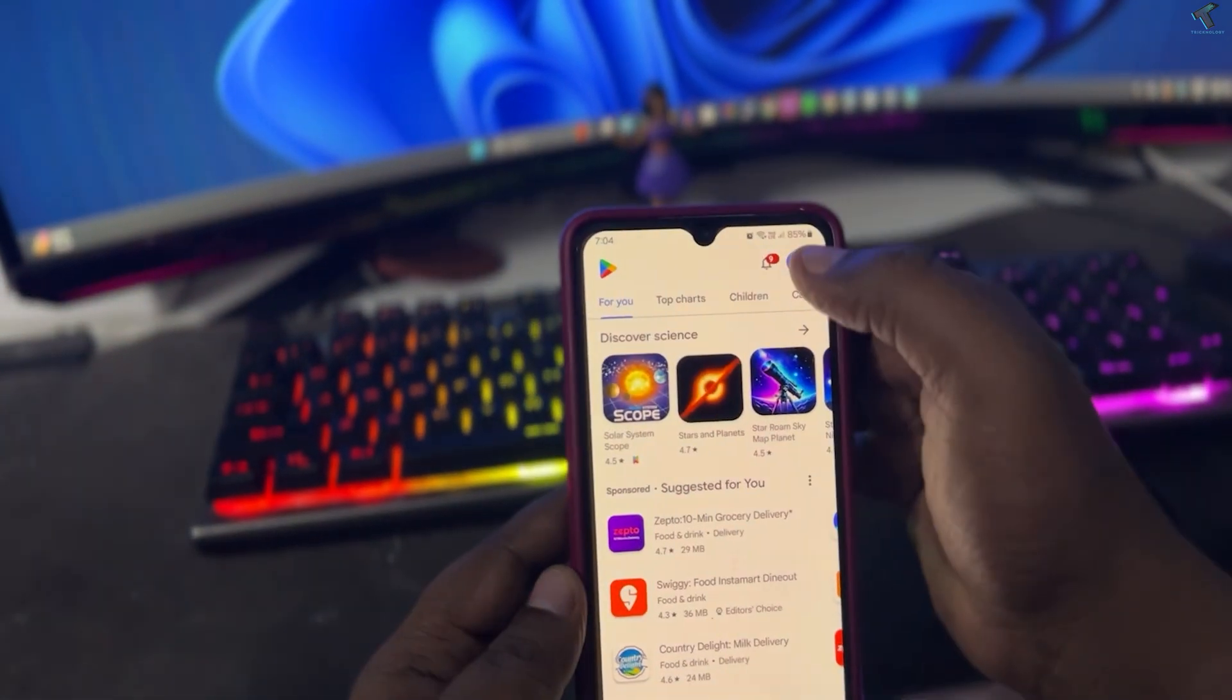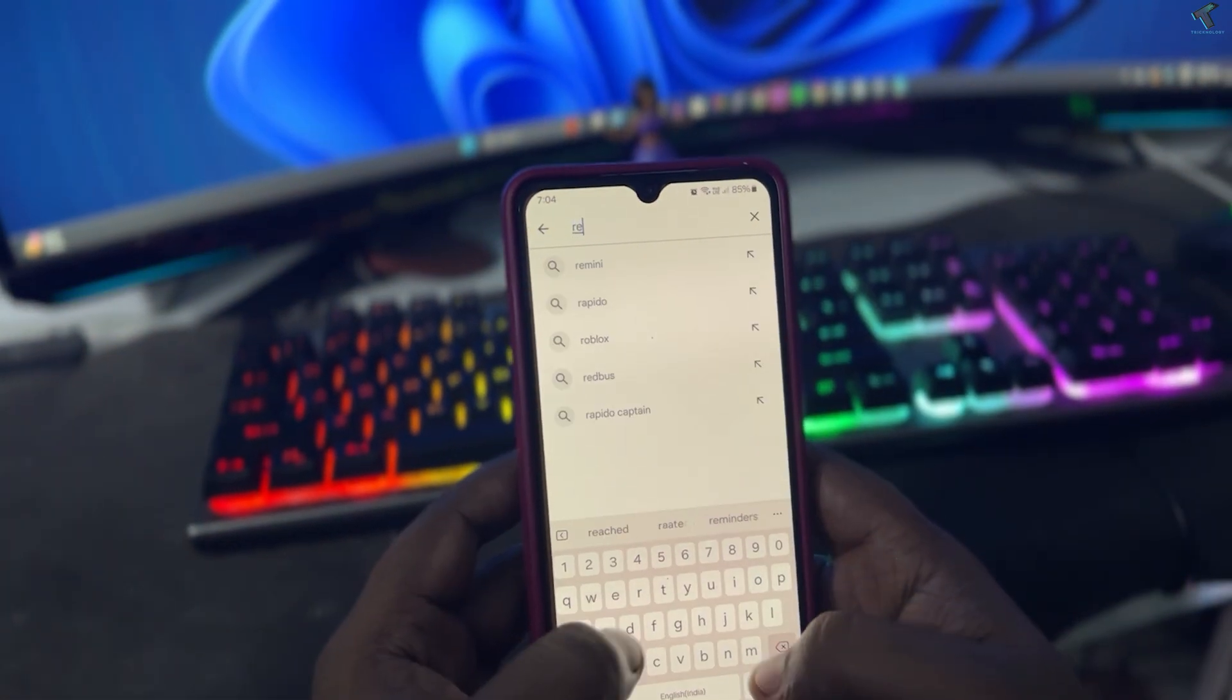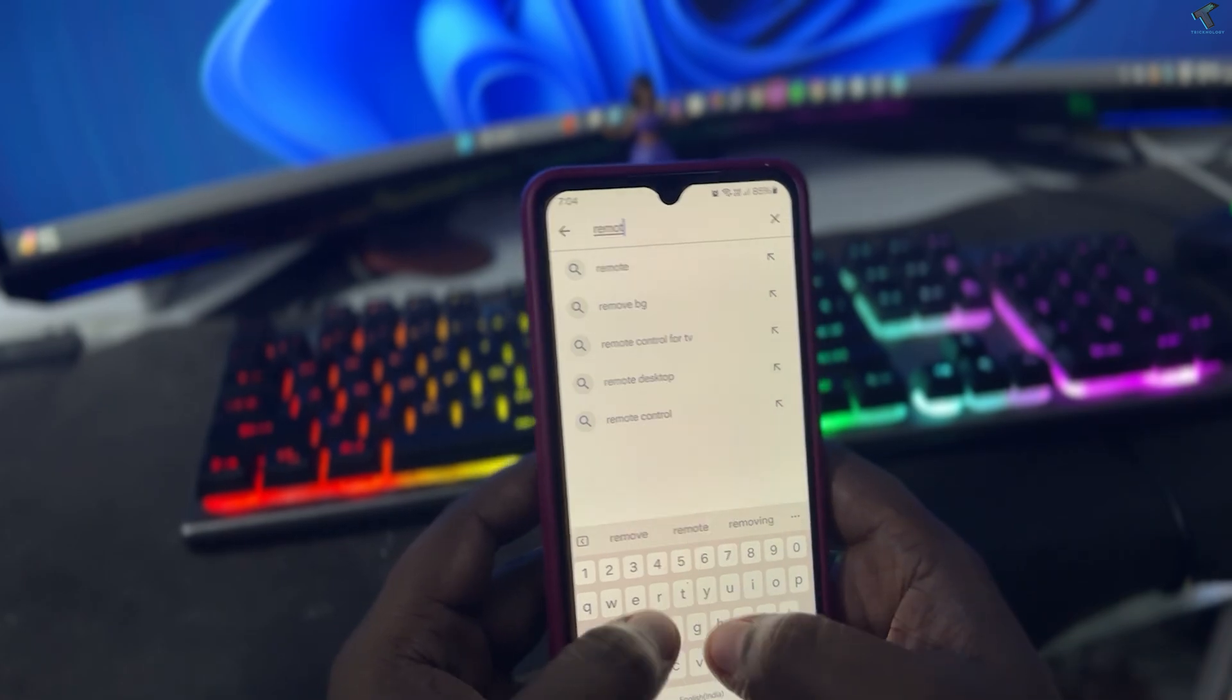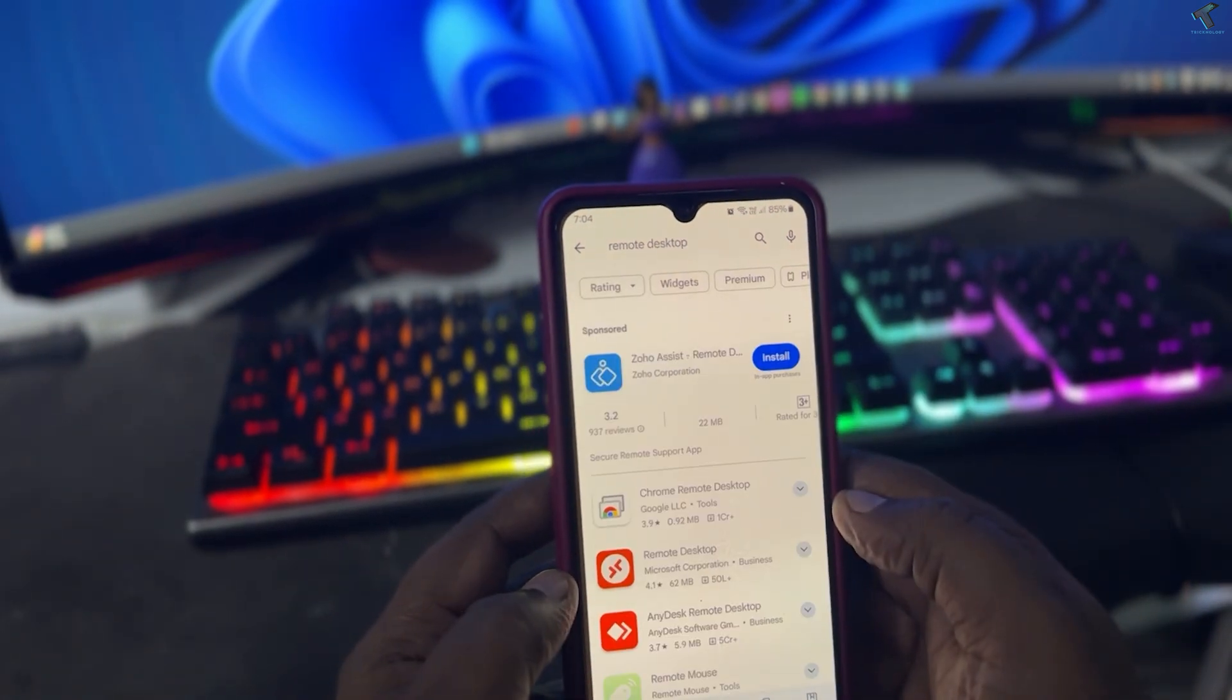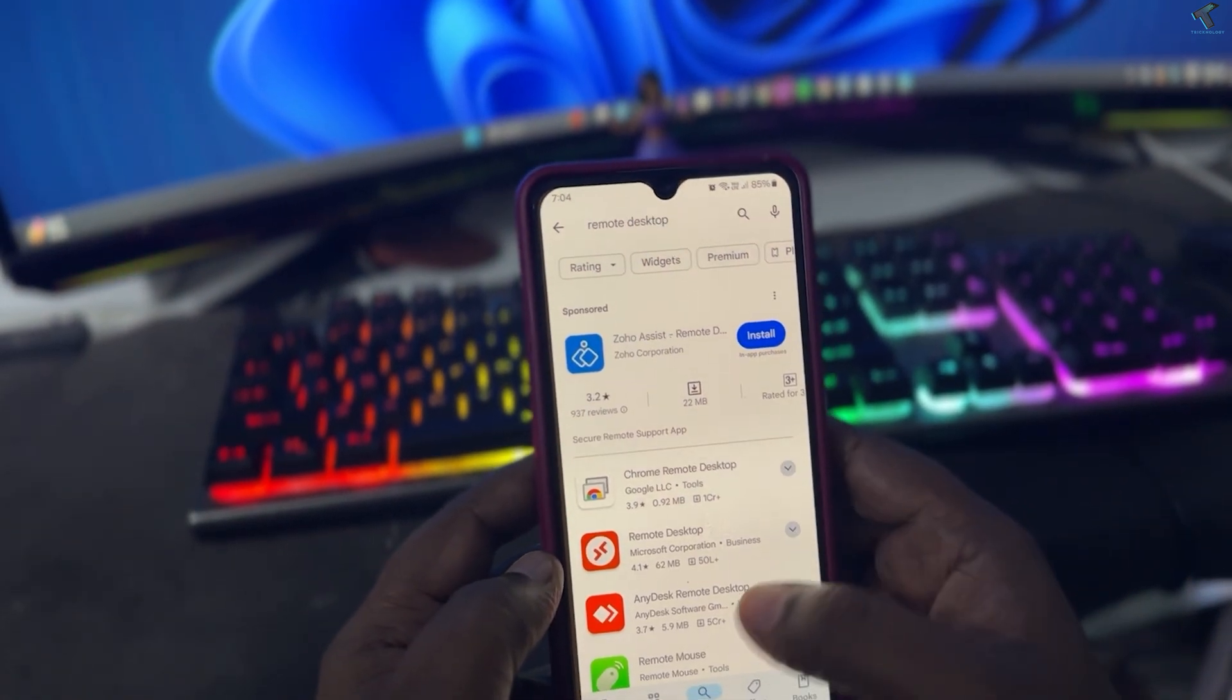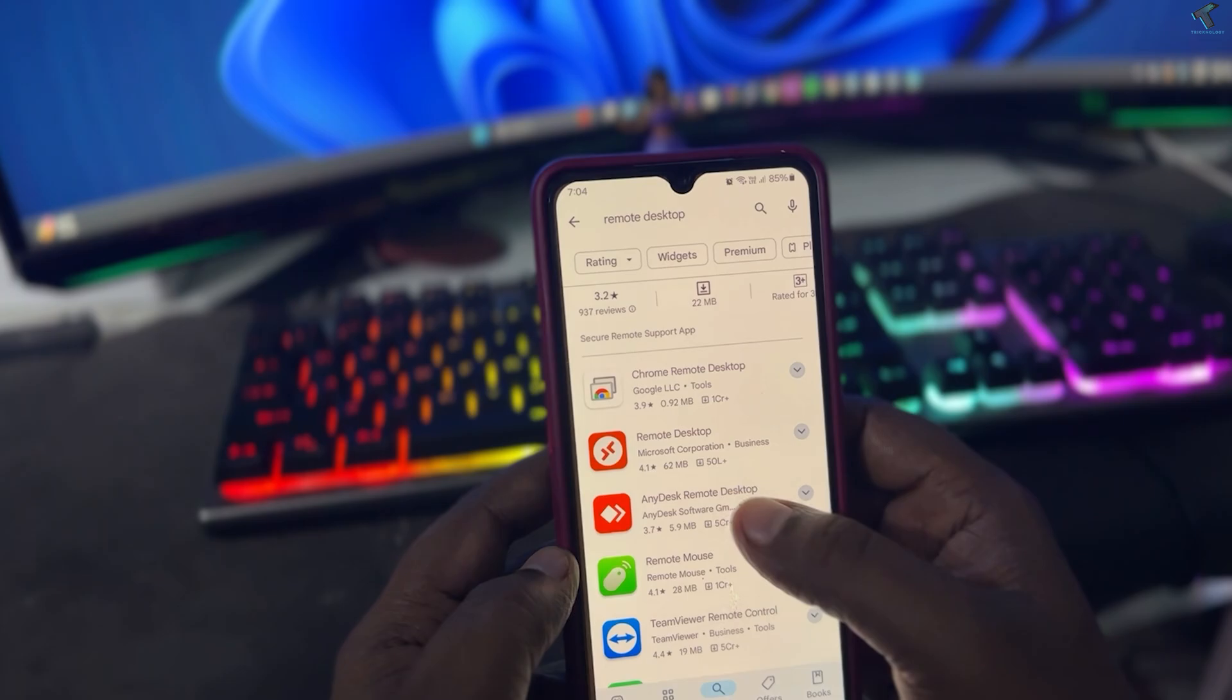Now on your Android mobile phone, you need to open Play Store and search for Remote Desktop. Now you need to download the Remote Desktop on your Android phone.